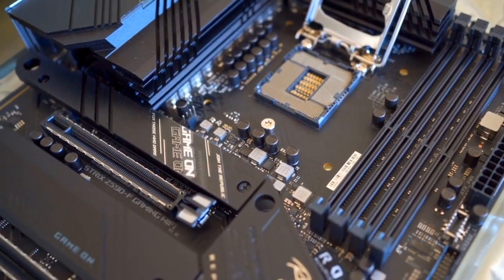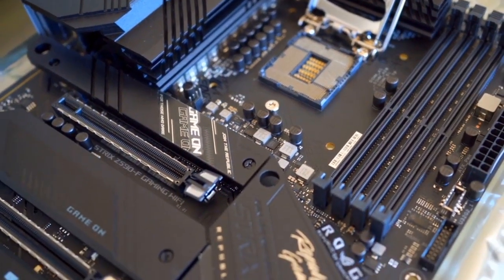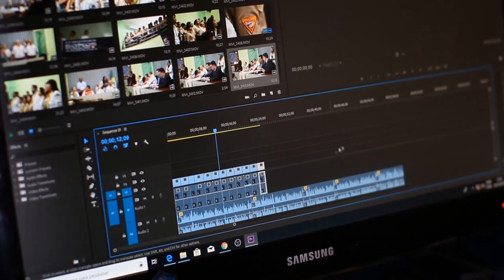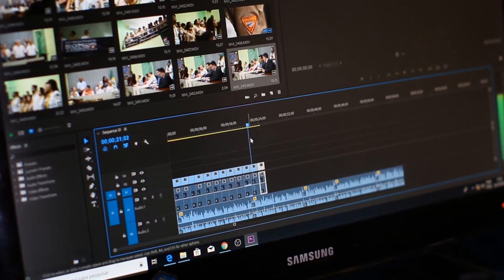Understanding the fundamental concepts of hardware and software is crucial to grasp the foundation of technology. Hardware encompasses the physical components, while software comprises the programs and applications that run on that hardware. Together, they form the essential building blocks that power the devices in our modern world.